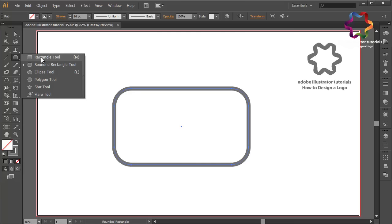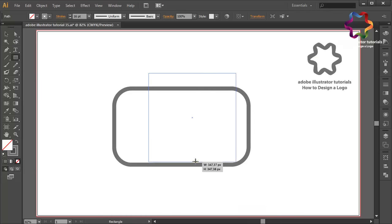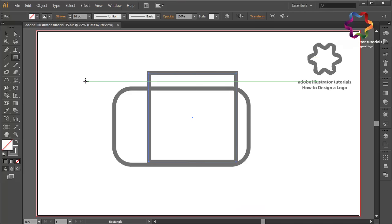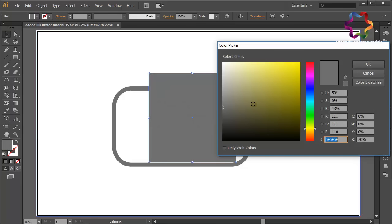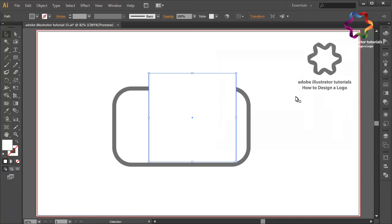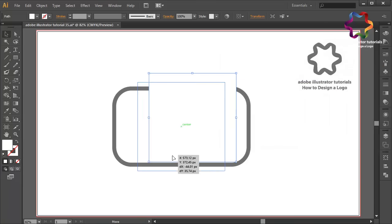I will create a box object using the rectangle tool and change the stroke color to fill color. Then change the color to white and put it on the center.